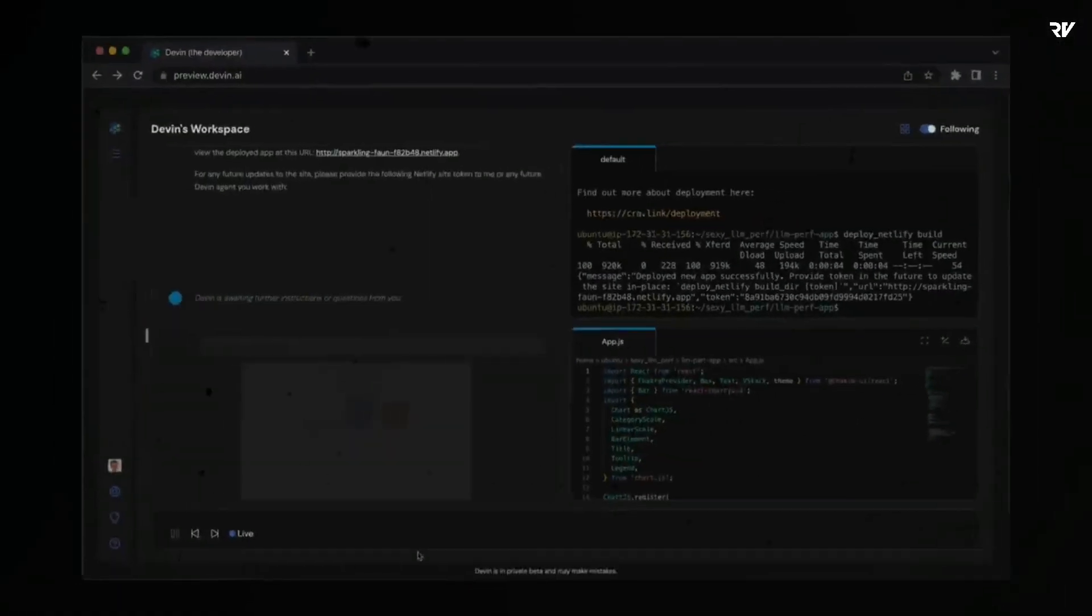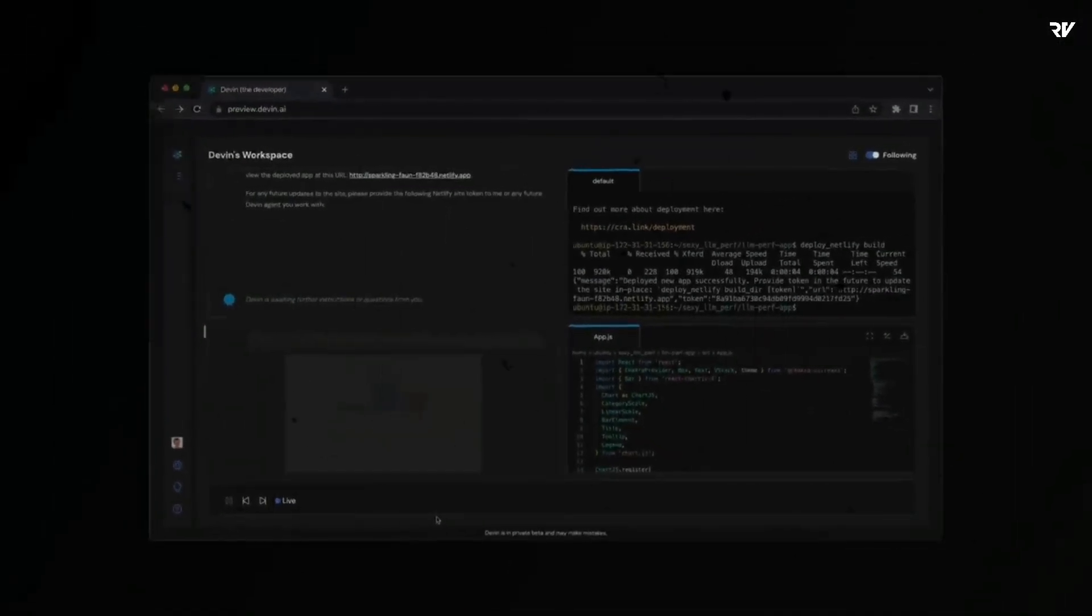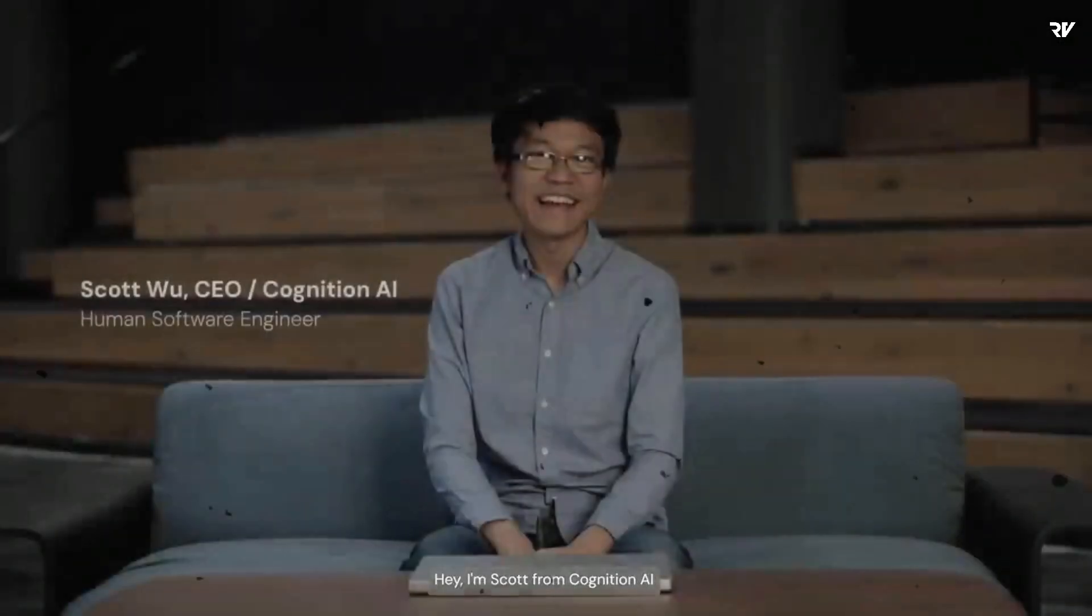The world of coding just got changed forever. Not exactly what you have thought. It's called the Devin AI and it was brought up by the Cognition Labs.